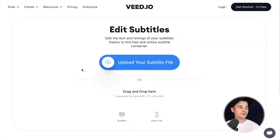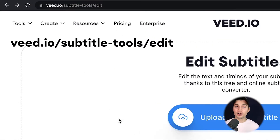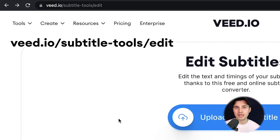All right, to get started, head over to your browser and simply type in the URL box: v.io/subtitle-tools/edit.